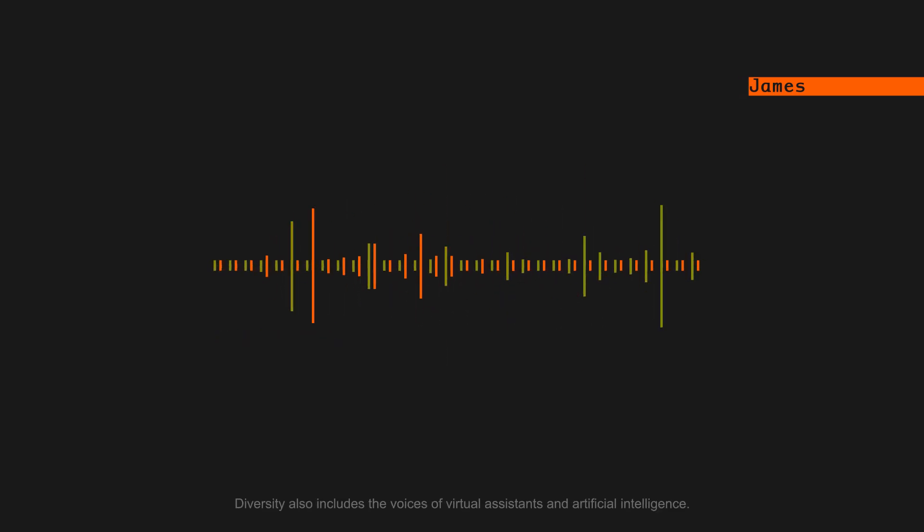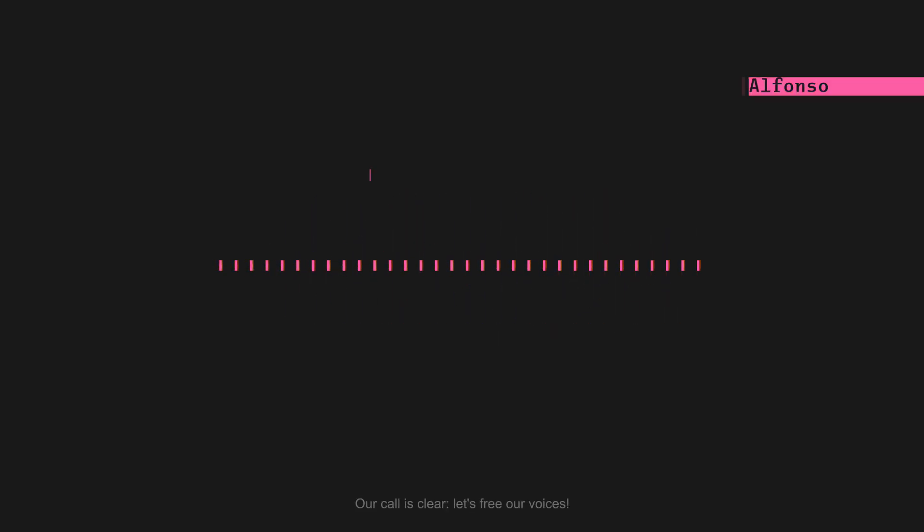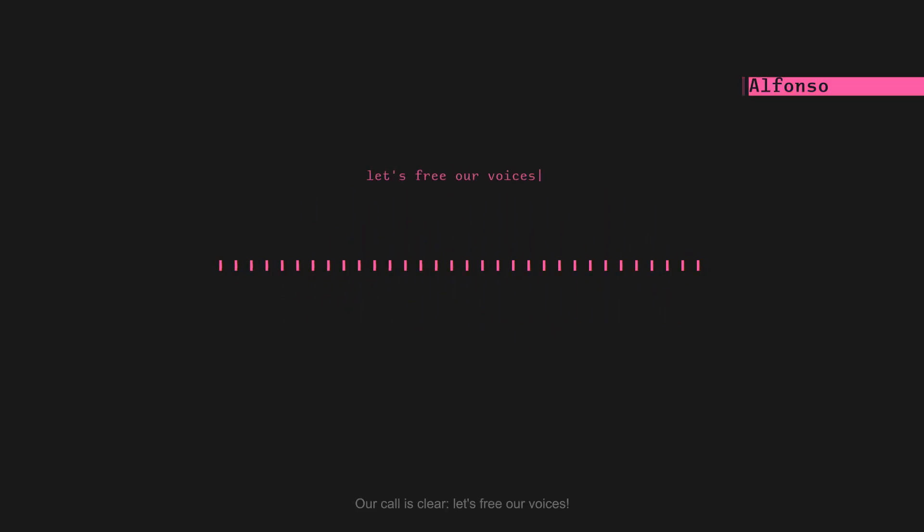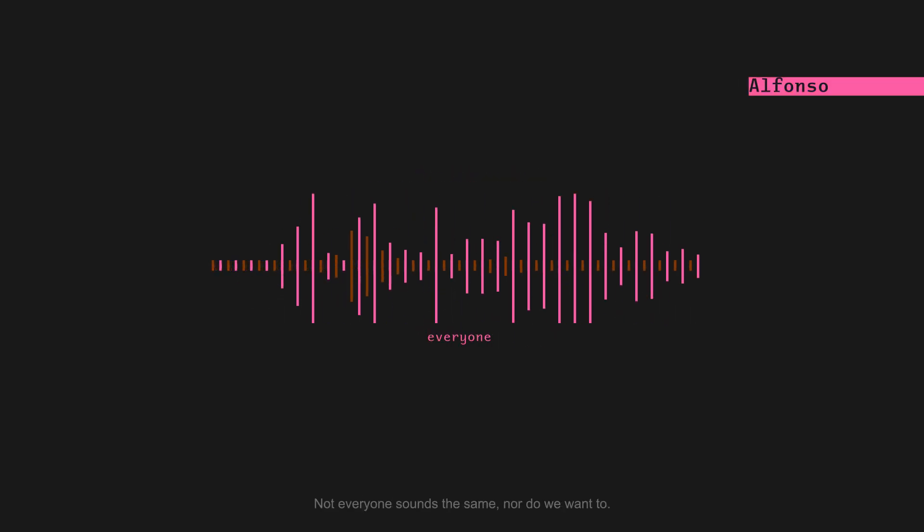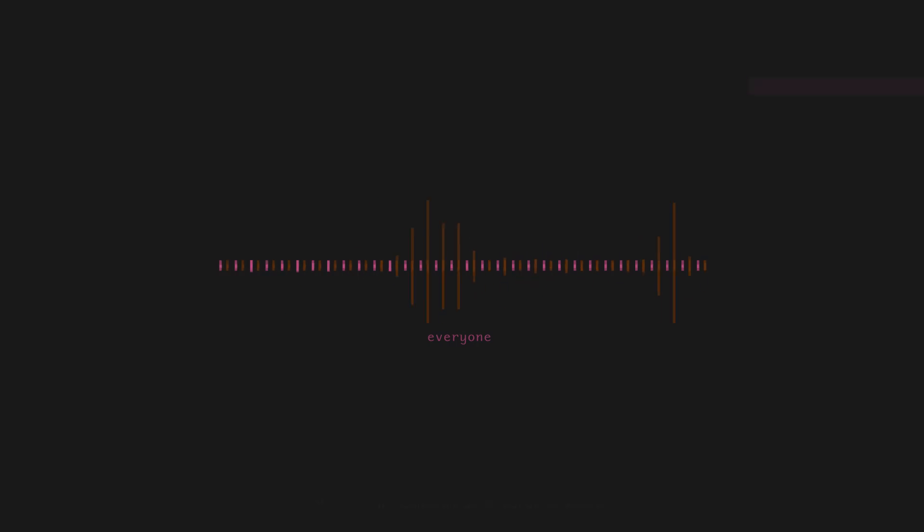Diversity also includes the voices of virtual assistants and artificial intelligence. Our call is clear: let's free our voices. Not everyone sounds the same, nor do we want to.